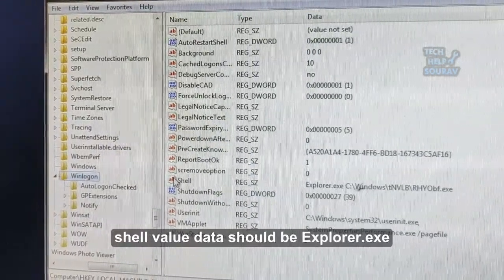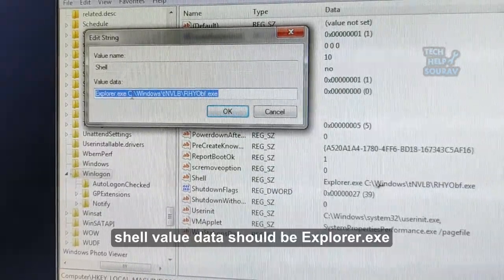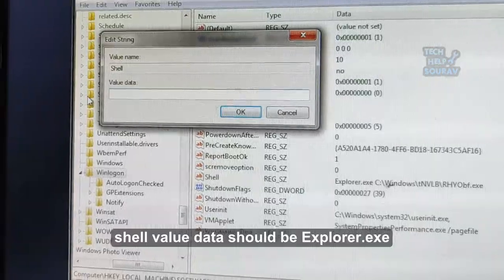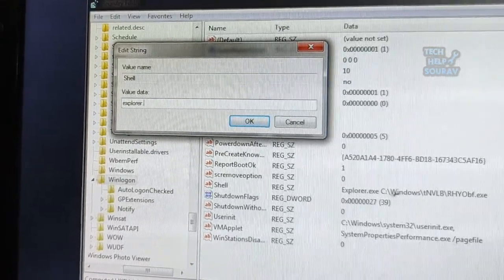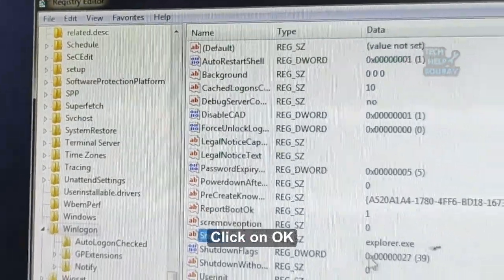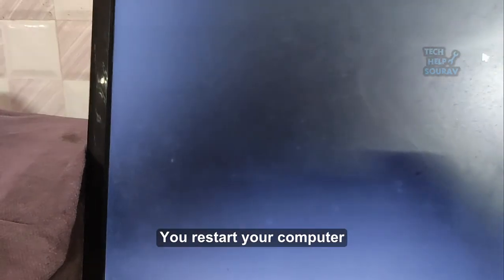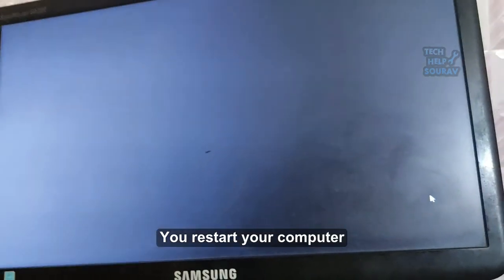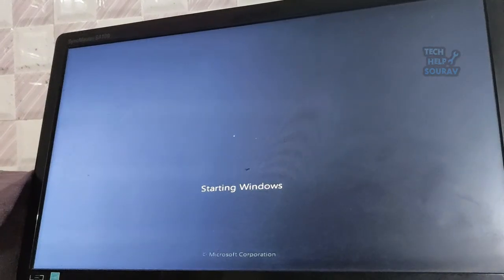The Shell value data should be set to explorer.exe. Hope this information is helpful. We'll be glad to assist you.